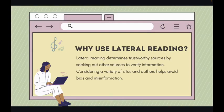So why use lateral reading? Lateral reading determines trustworthy sources by seeking out other sources to verify that information. Considering a variety of sites and authors helps avoid bias and misinformation.